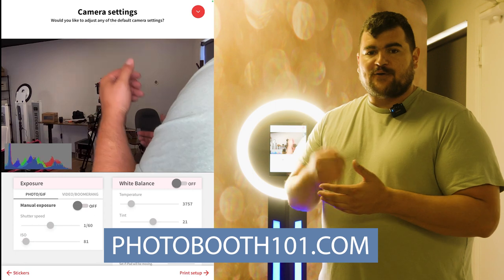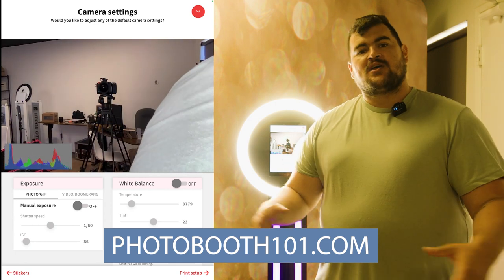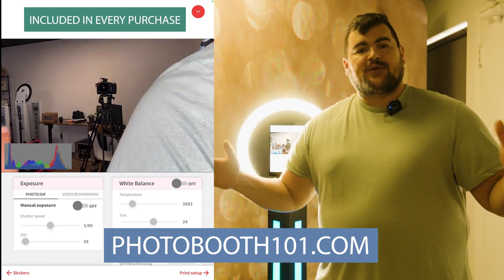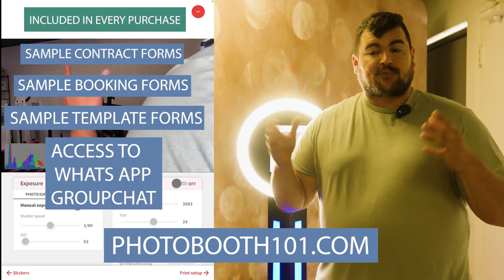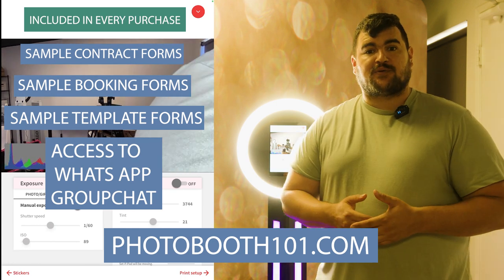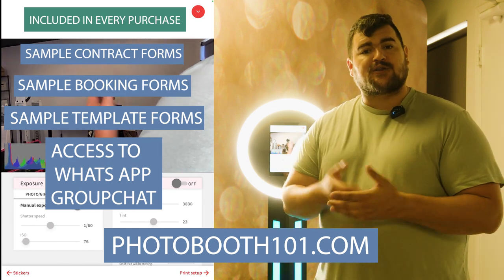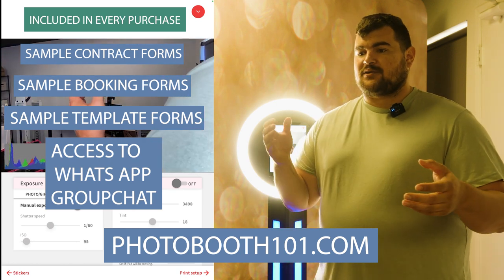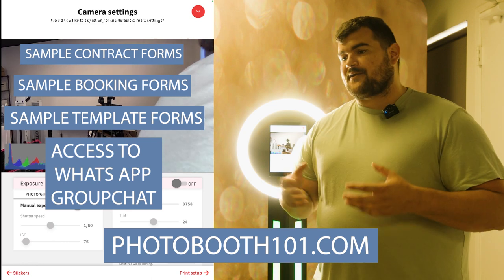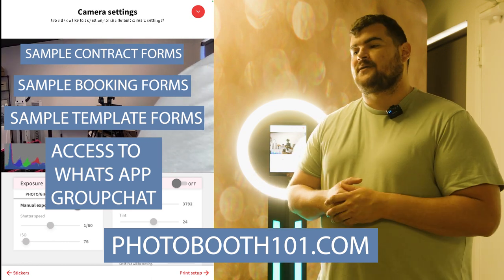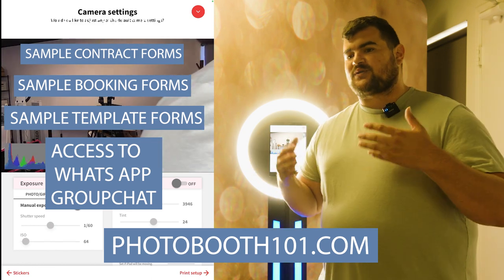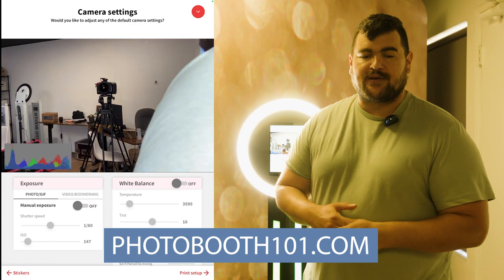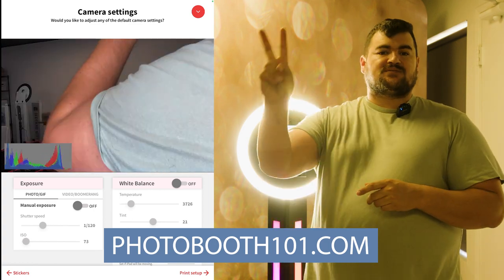We sell photo booths. We sell backdrops props. Also included with the photo booth purchase is our private group chat filled with other photo entrepreneurs, a lot of learning to be done there. A lot of encouragement, a lot of networking, a lot of stuff going down there and sample contracts, booking forms, all that will be included. So I hope this video helped. Thank you guys for watching. I'll see you soon. Take care.